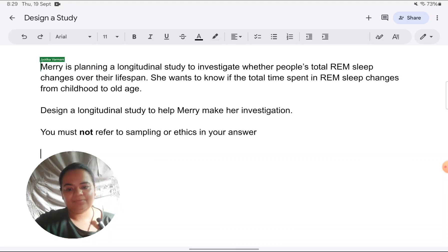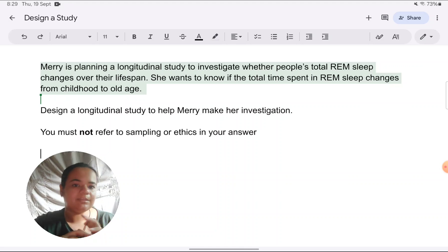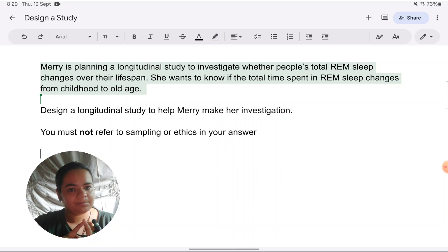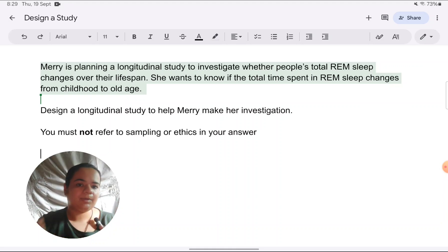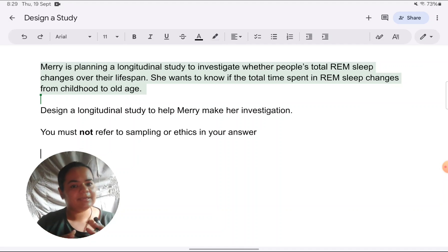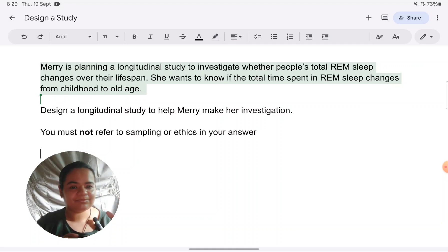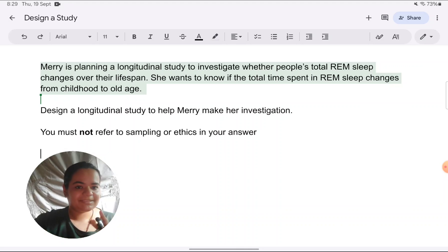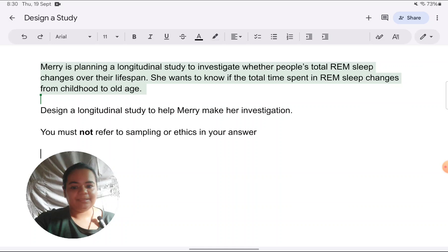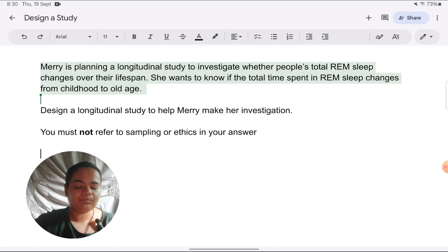On the screen you have a scenario for a longitudinal study. This is the typical way in which the question comes on Paper 2. The first thing to do when the question comes is to read the question carefully. Read it with me and keep in mind exactly what is required. Many students read it in a haste, and when they've finished designing they realize they have not met the requirements of the question. Here they're telling us: Mary is planning a longitudinal study to investigate whether people's total REM sleep changes over their lifespan.